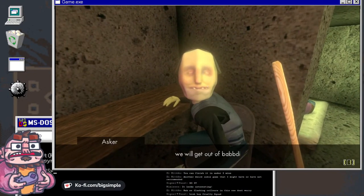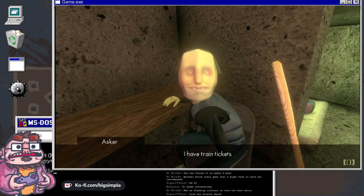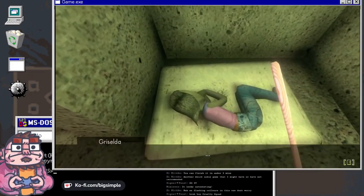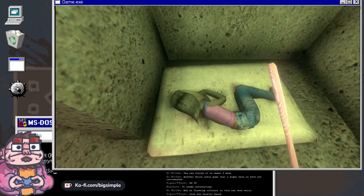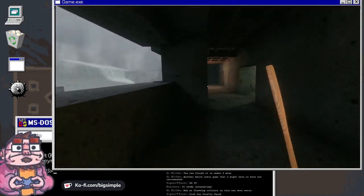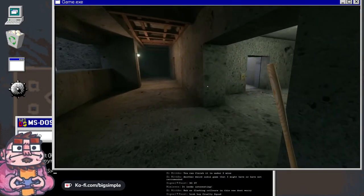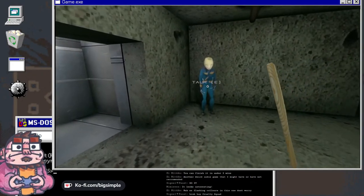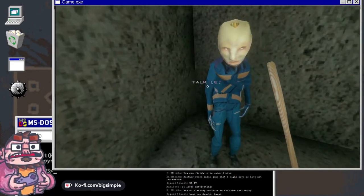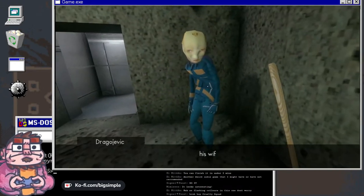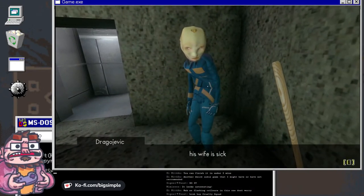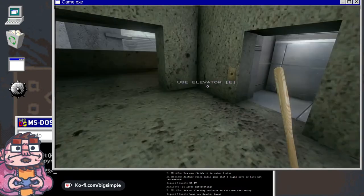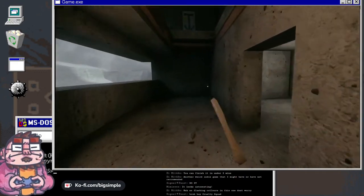We will get out of Babdi, I have train tickets. His wife is sick, he needs to reach the city by train. We must reach Babdi.